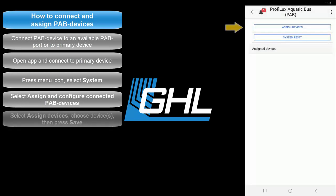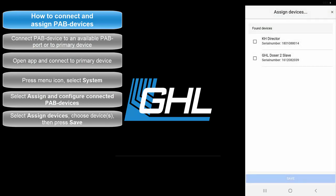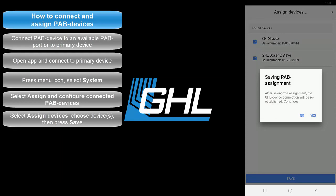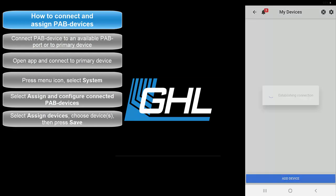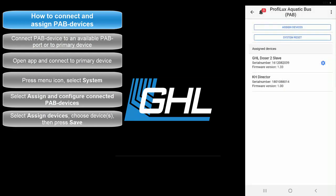Select Assign Devices. A list of detected devices will now be shown. Select the device you want to assign, then press Save. Confirm the device assignment by pressing Yes. Your PAB device is now assigned.